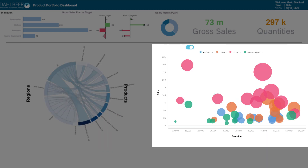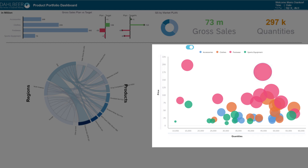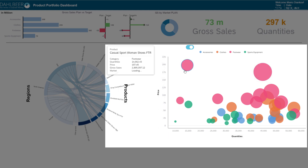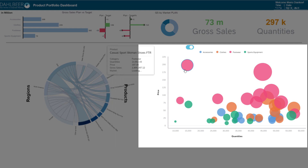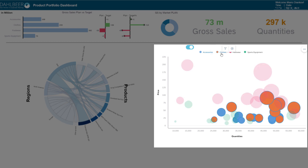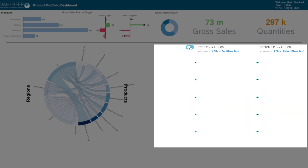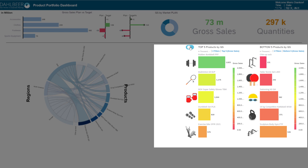To the right there is a bubble diagram that shows the best products according to the plan. Quantities are shown on the x-axis, price on the y-axis, and gross sales as the size of the bubble. Each bubble also features a tooltip with additional information, such as the number of markets that adopted the product. Different categories can be easily highlighted by clicking on the legend, making it easy to spot outliers and take actions. Using the toggle switch, we can also display a different set of charts featuring a ranking of the top and bottom five products for the current selection, along with their pictures.